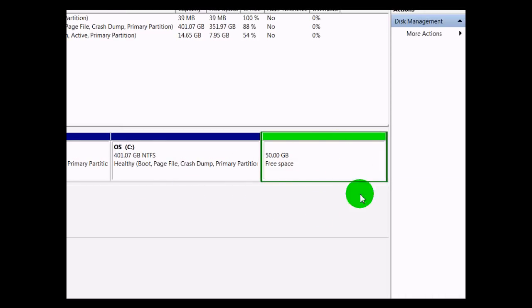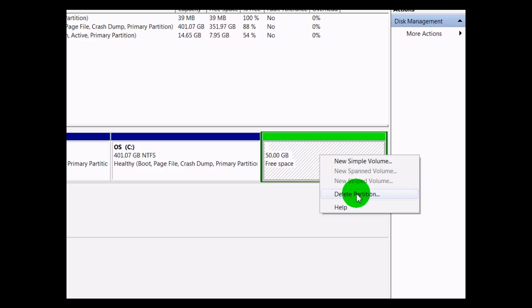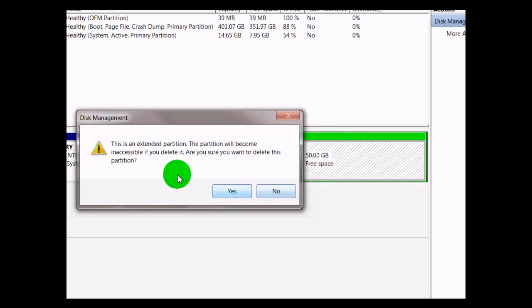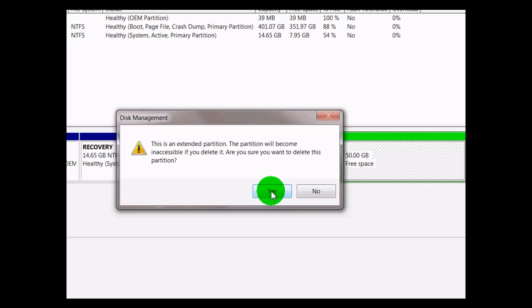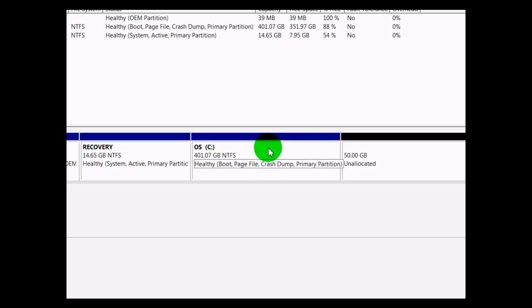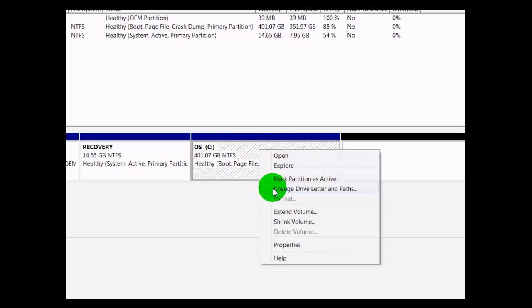Now you're going to have 50 gigabytes of free space listed. So you want to right-click on that, click Delete Partition, and click Yes. And since you want to combine it or extend the space to the C drive, you just right-click on that and click Extend Volume.